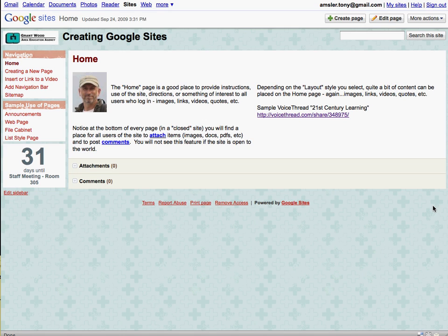Adding a countdown to your Google site. Here we have a sample site we're working with, and down here we have 31 days to the next staff meeting, a little countdown element placed on the Google site.